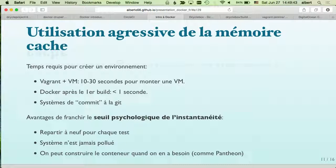Docker uses aggressive caching — it won't do the same thing twice. If launching a machine takes 30 seconds the first time, the next launch after destroying and relaunching takes less than a second. Docker keeps everything in cache incrementally, like Git. There's a psychological threshold of instantaneity here — if a VM takes 30 seconds to launch, developers just won't do it often, and their machines get polluted with old stuff, causing tests to fail or pass for the wrong reasons.